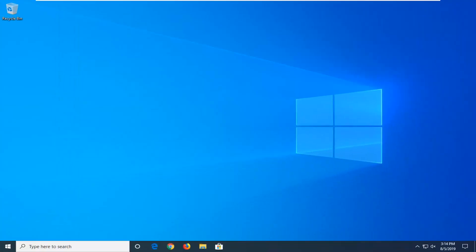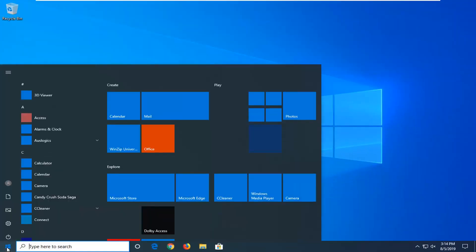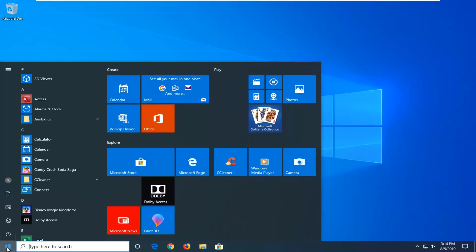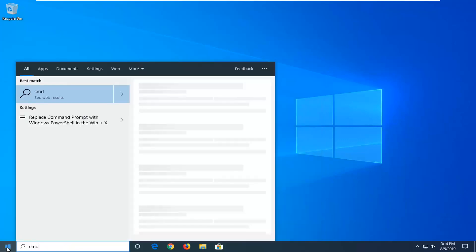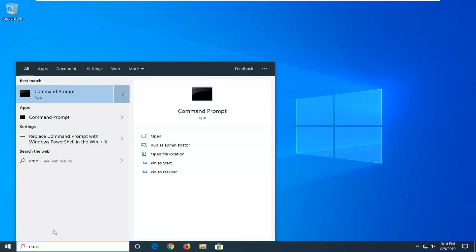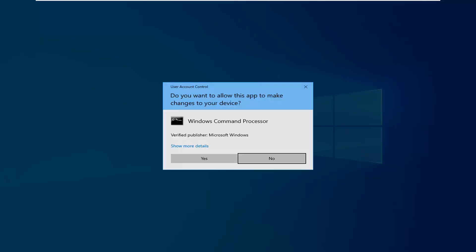Another thing you'd try would be to go ahead and open up the start menu, so I'll click on the start button one time. Type in CMD. It should come back with command prompt. You want to right click on that and then select Run as Administrator. If you receive a user account control prompt, you want to left click on Yes.